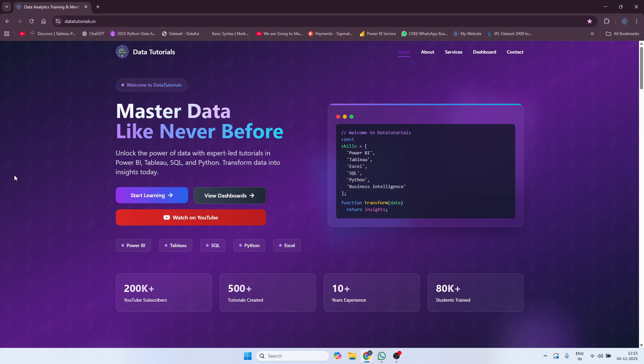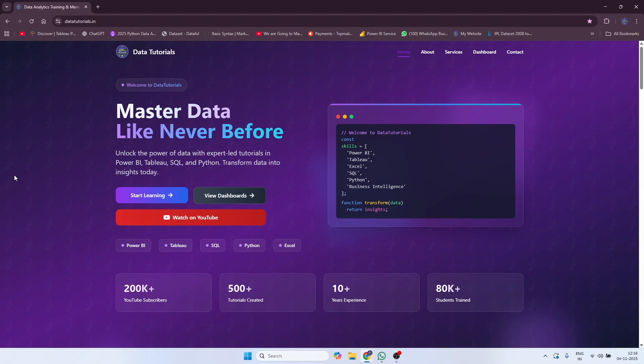Hey guys, welcome back to my channel. In today's video I would like to introduce you to my new website. This is a new website I have created at the request of many subscribers and followers. The website is datatutorials.in — I will add the link in the description, on my LinkedIn, my Instagram, and all social media links will be in the description and on my YouTube page as well.